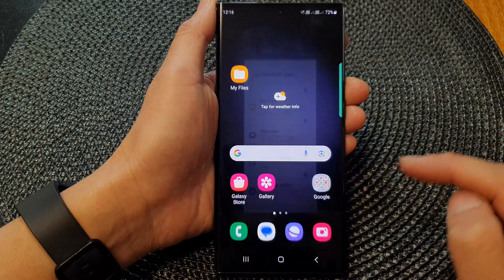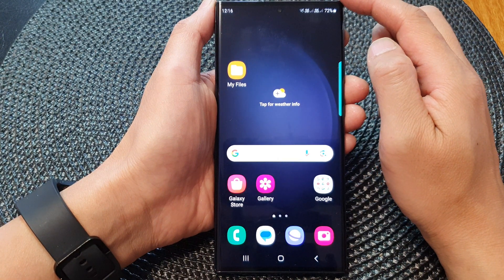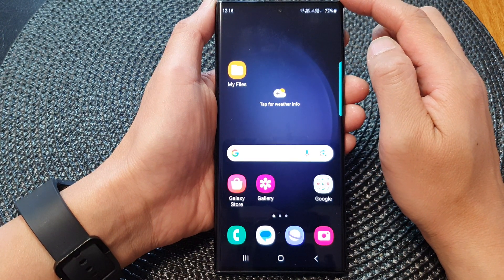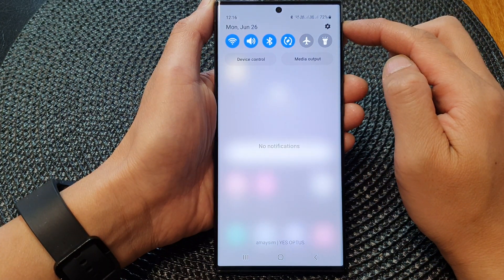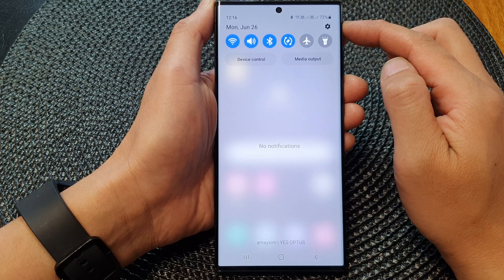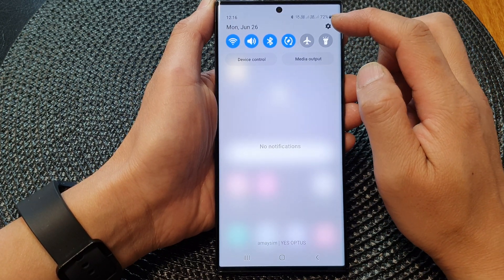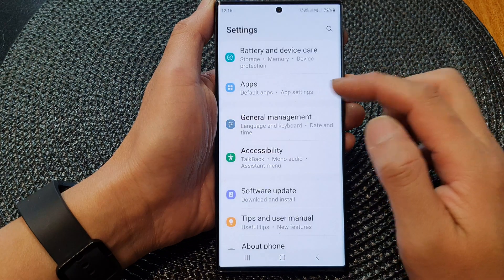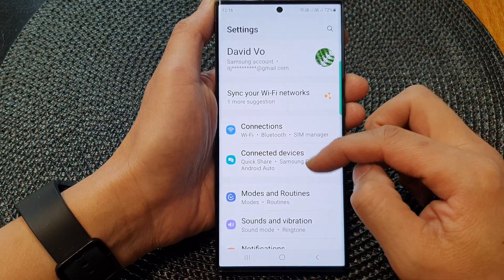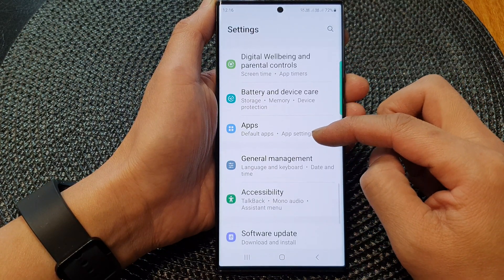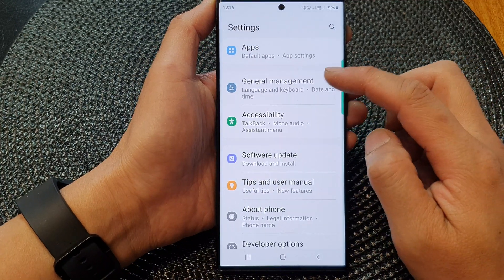First, tap on the home button to go back to the home screen. From the home screen, swipe down at the top to open up quick settings. In here, tap on the settings icon. Then in the settings page, scroll down and tap on general management.